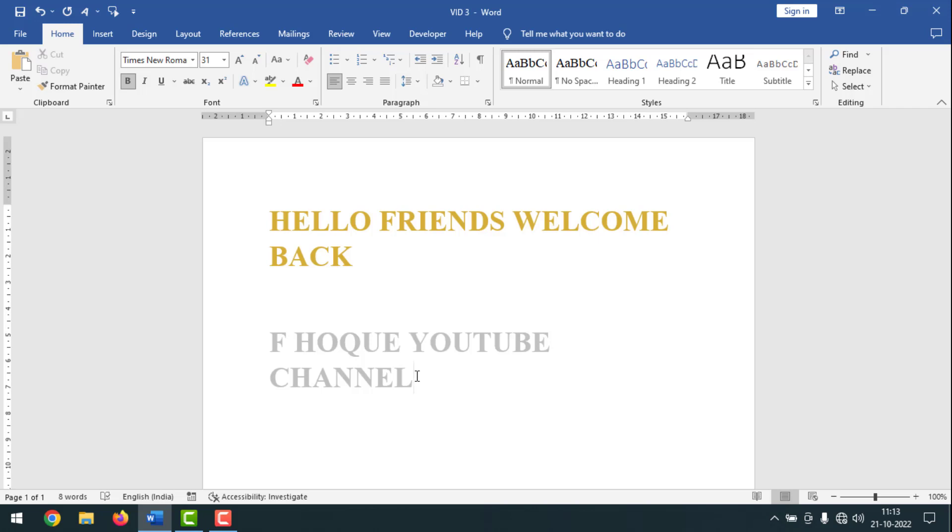If this video is helpful to you, please like, share, comment, and especially subscribe to my YouTube channel and press the bell icon to get next video notifications. Thank you for watching. Hope next time I'll come with another exciting video. Till then, take care. Bye bye.